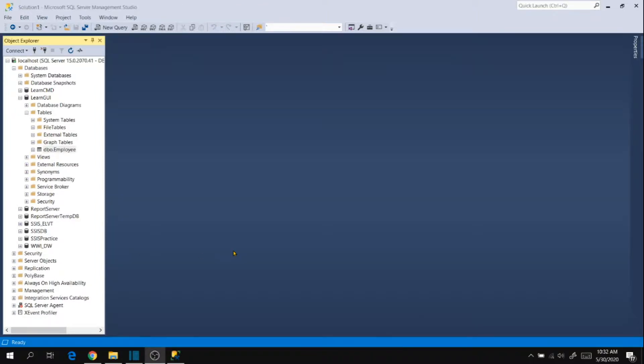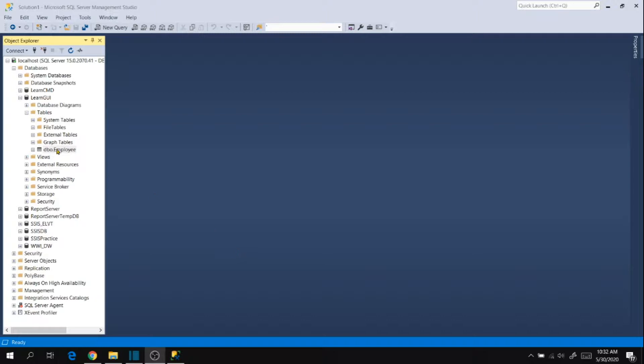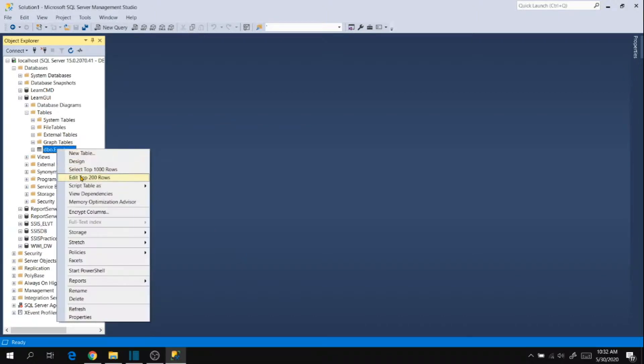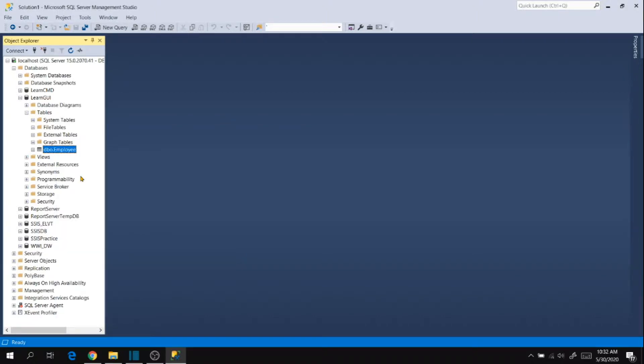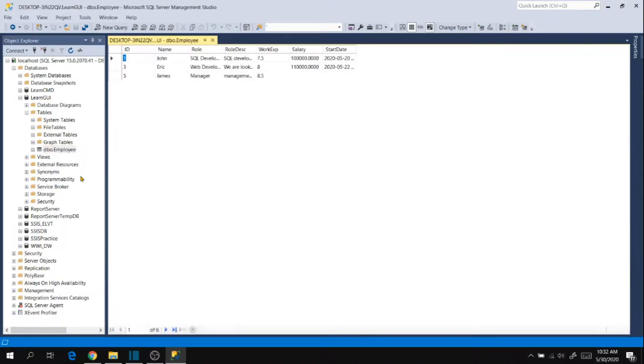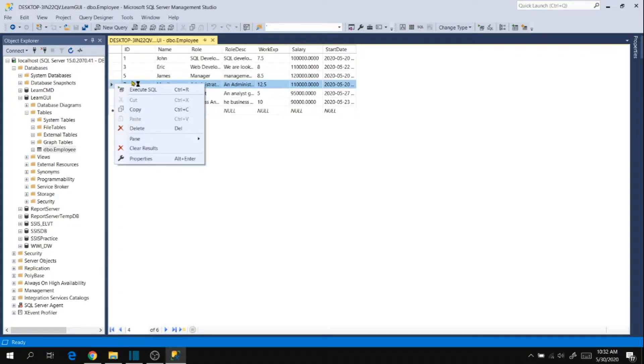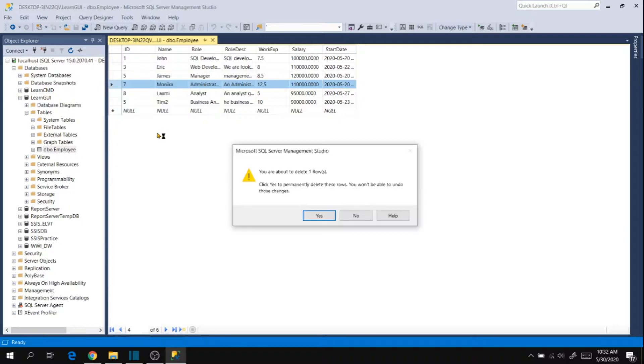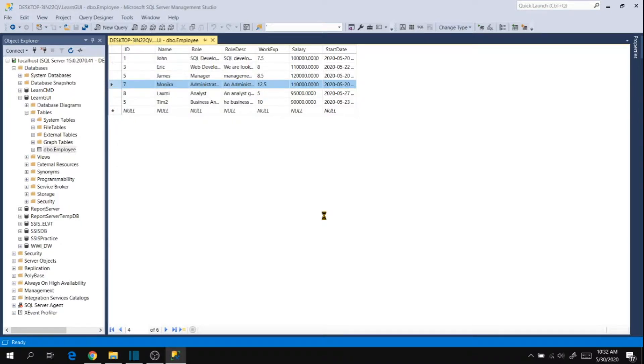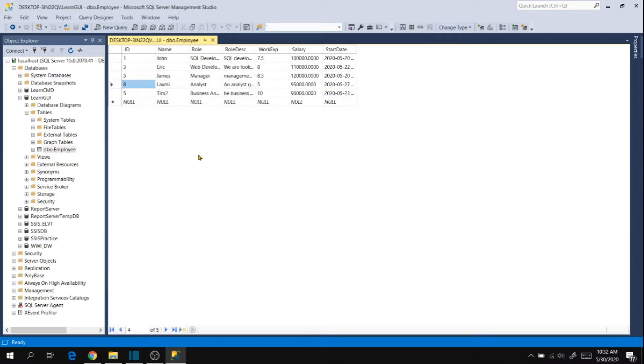Hi friends, in our last session we have seen how to update data in our table using graphical user interface and commands. In this session I'm going to show you how to delete data in our table using GUI and commands. Let's go to our table and right click and edit top 200 rows. Choose the record that you want to delete and right click and delete. So it gives you a warning, you are about to delete one row. Yes, I want to delete this row. Yes, the record has been deleted.